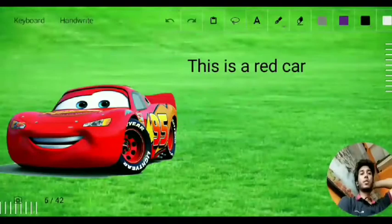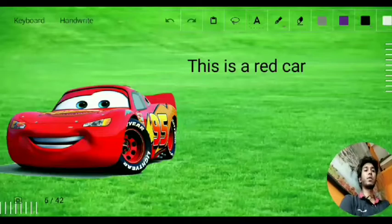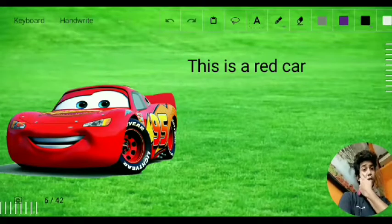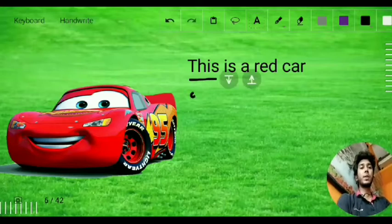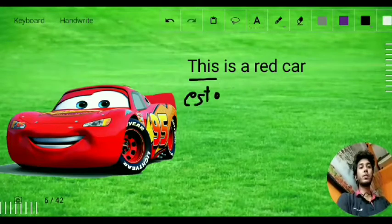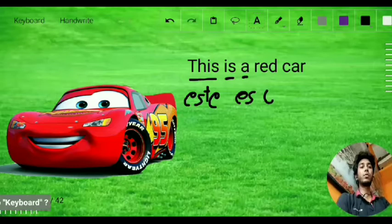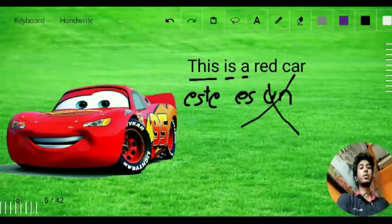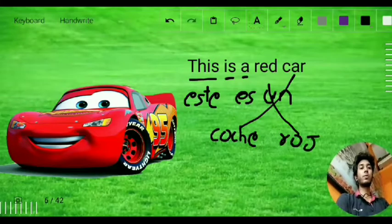Here is another sentence: 'This is a red car.' The word for car is 'coche' (C-O-C-H-E). Car is masculine, so we use masculine 'this,' which is 'este.' Then 'es un,' and applying criss-cross for red car: 'coche rojo.' So: 'Este es un coche rojo.'